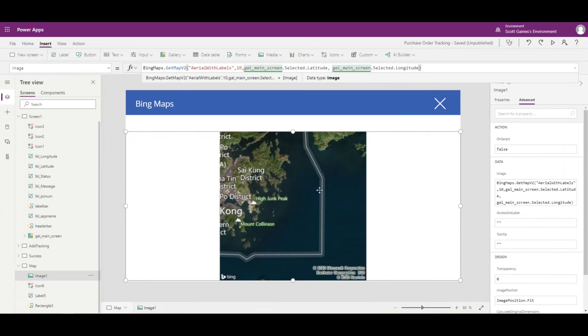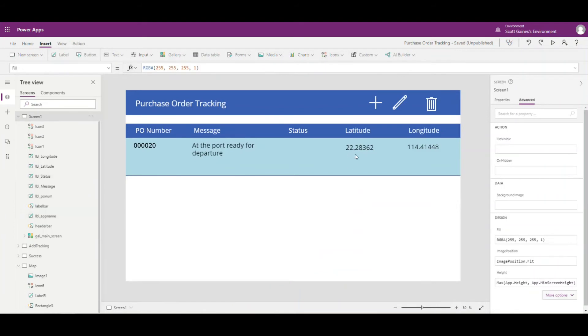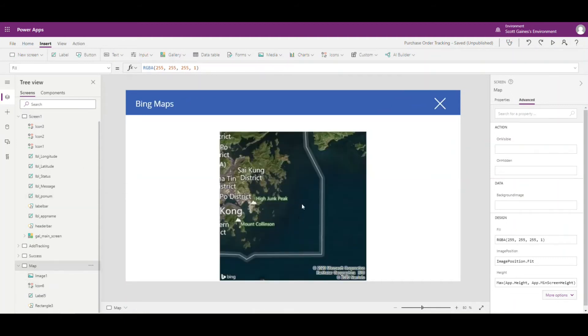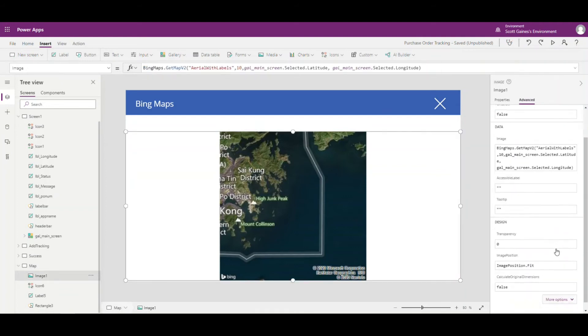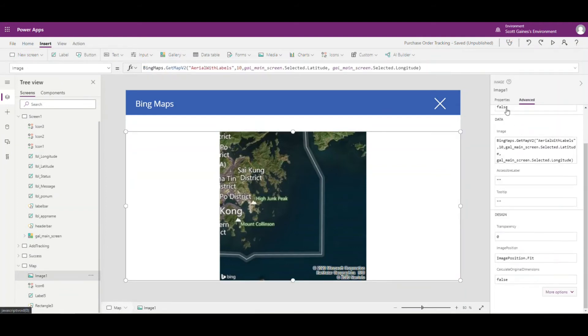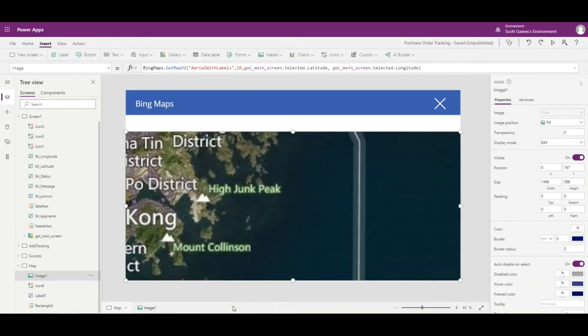Let's see what that gives us. It does give us a map centered on our latitude and longitude. The latitude is 22.28362 and longitude is 114.41448, so it's centering on that location. Let's go to Properties and change the image fill to fill the window. We also want to add a pushpin marker to show exactly where the ship is on the ocean, rather than just centering the map.